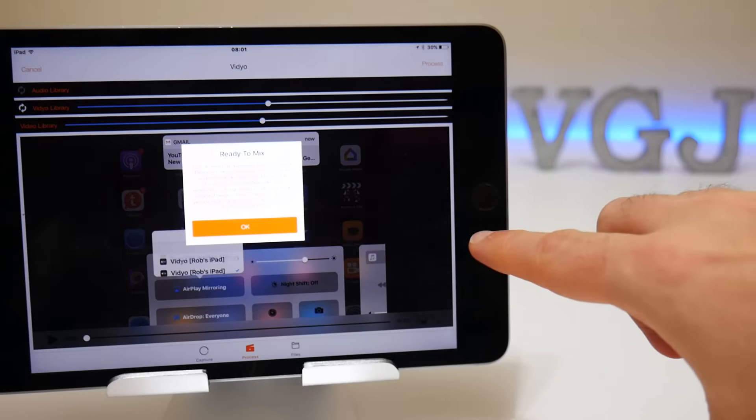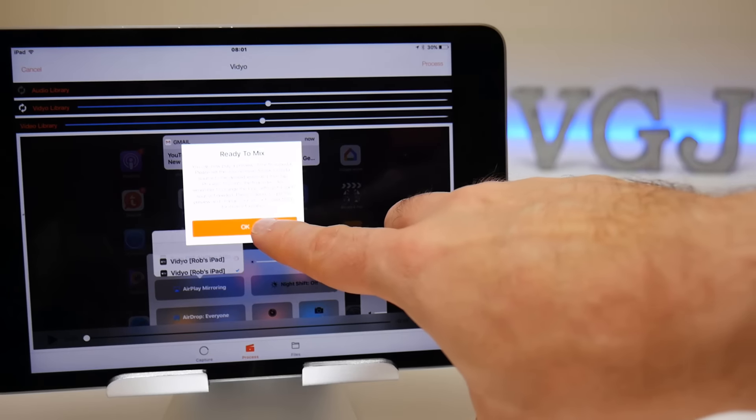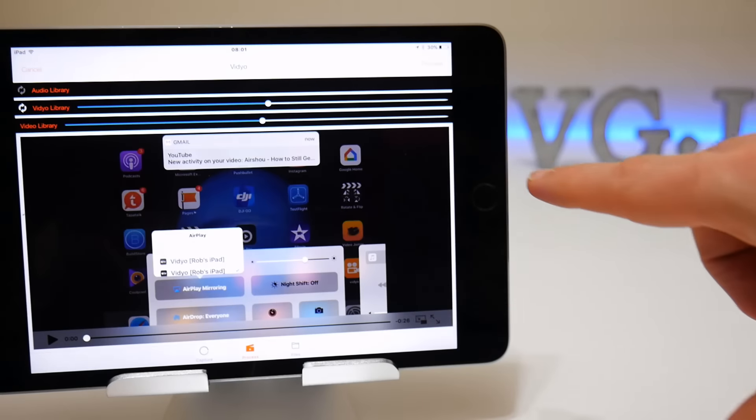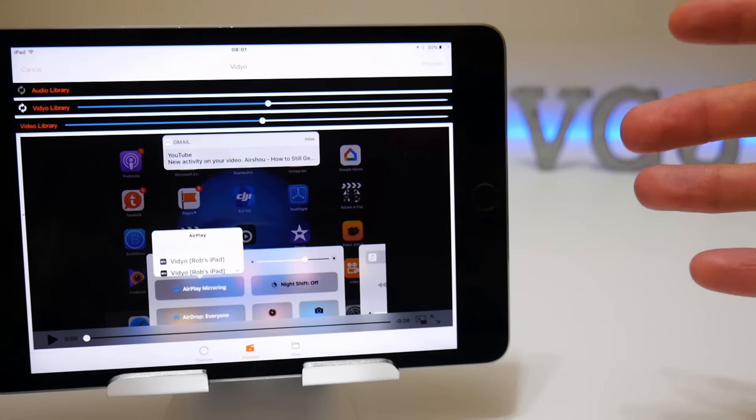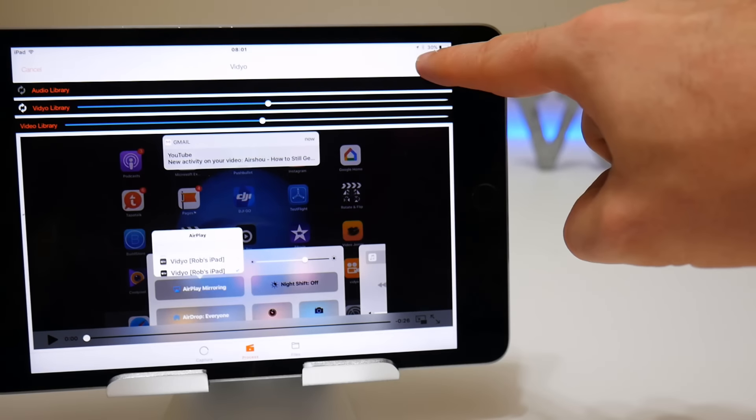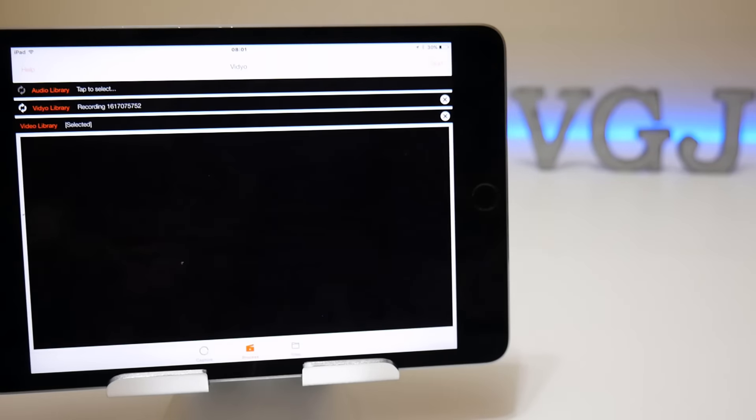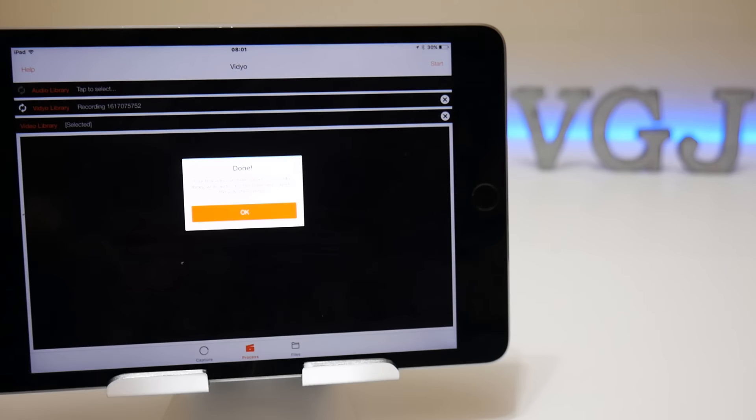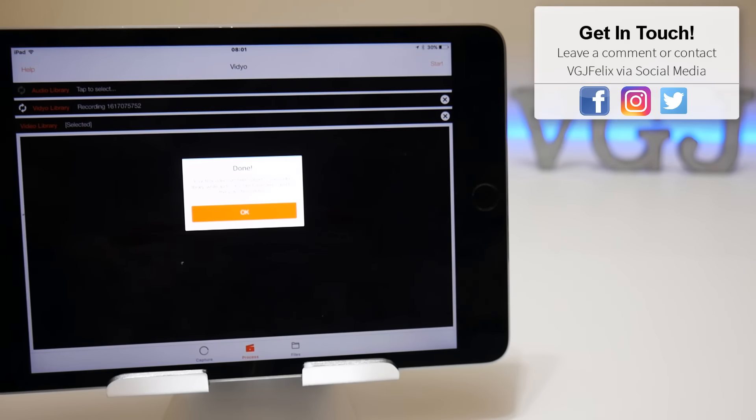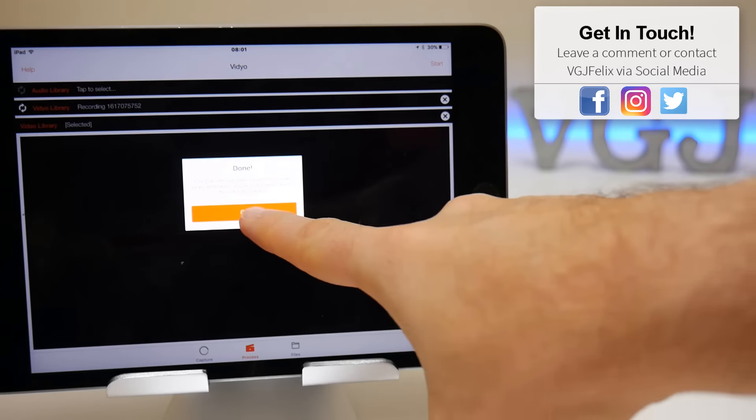So we have both files selected now, and if I press start, it's ready to mix. You could do a little bit of editing here if you want to, but we just want to get these two tracks together.